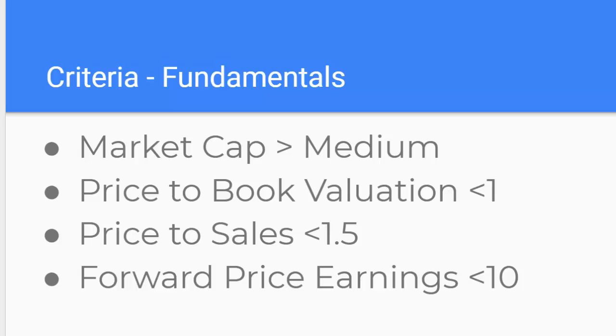The fundamental criteria that I consider is that I'm looking for companies of a particular size. So market capitalization is the metric I use for size and I'm looking for companies that are larger than medium. So I'm looking for large-ish companies rather than small companies.